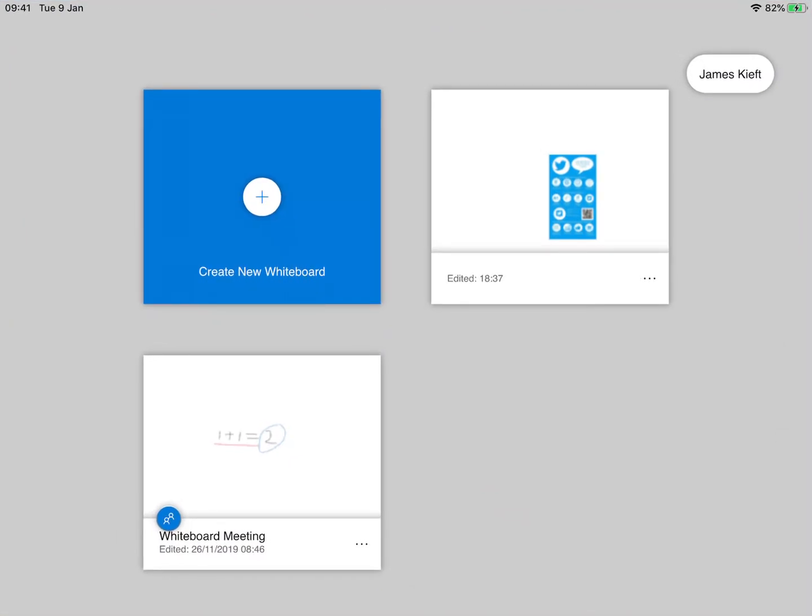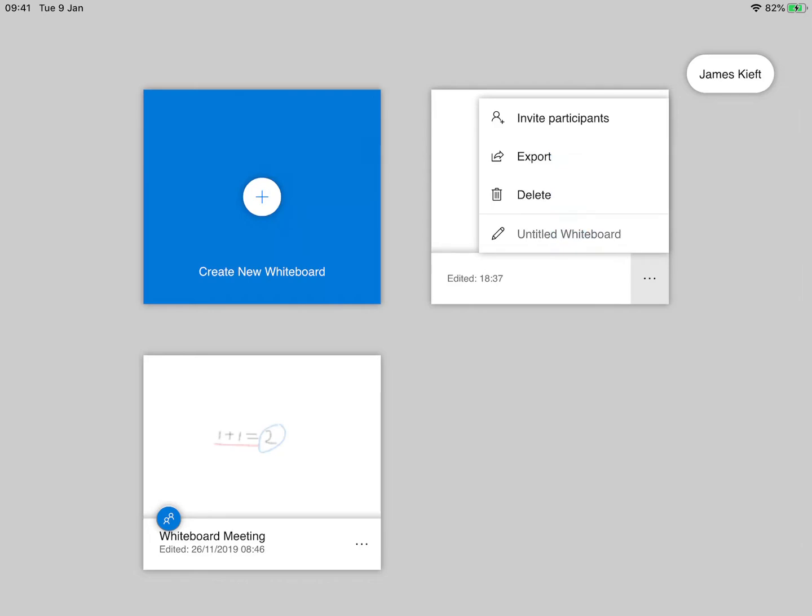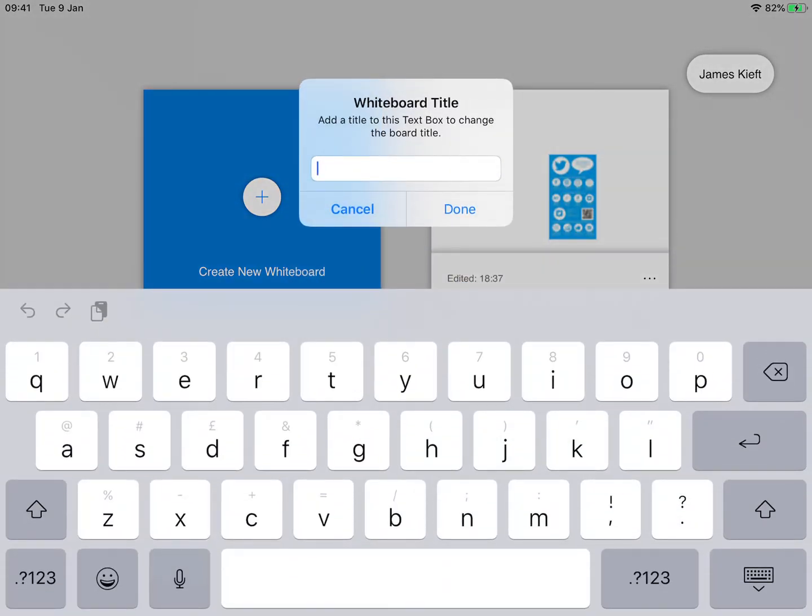When you launch the app you can create new ones or you can edit existing ones. Click on the three dots below the existing one you can invite participants, you can export it, you can delete it, and you can also name it.